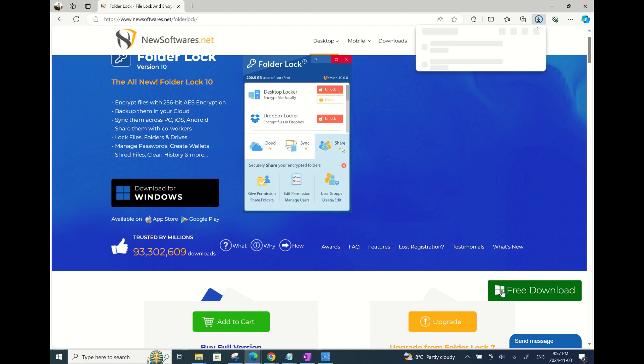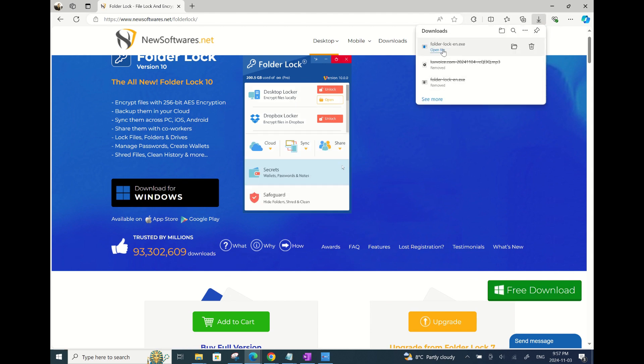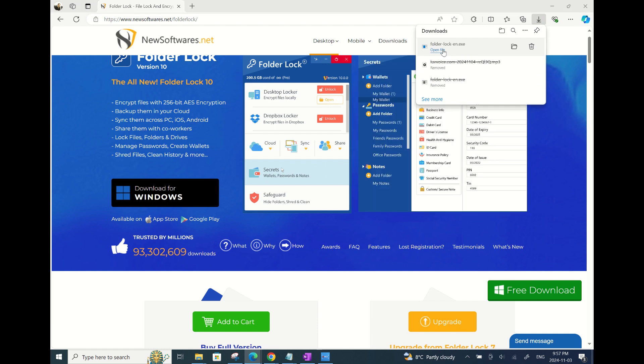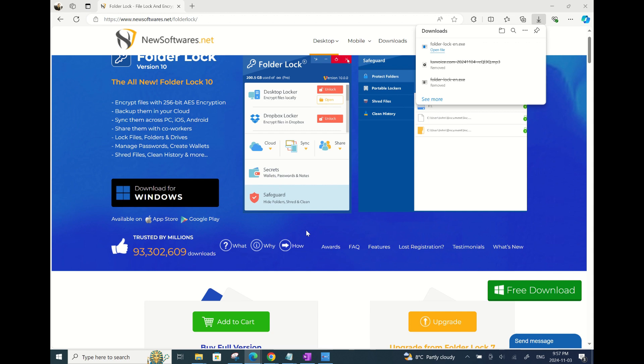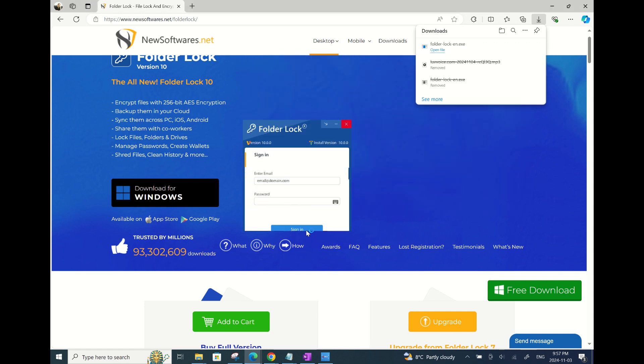FolderLock download.exe file should be saved in your download folders, or you can view the downloaded file in the browser here. Click on this .exe file and it will start the installation process.